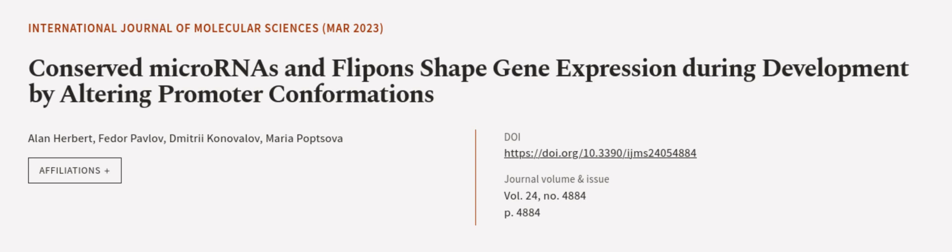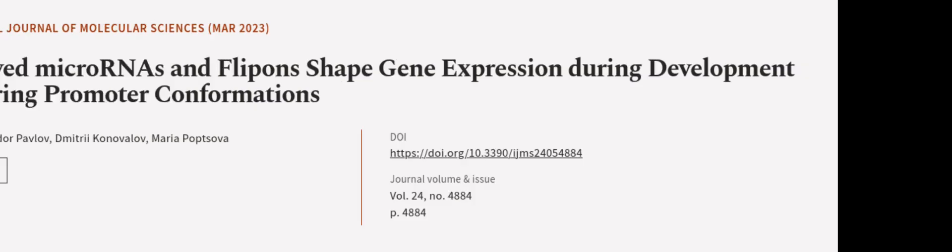This article was authored by Alan Herbert, Fedor Pavlov, Dmitry Kanovalov, and others. We are article.tv, links in the description below.